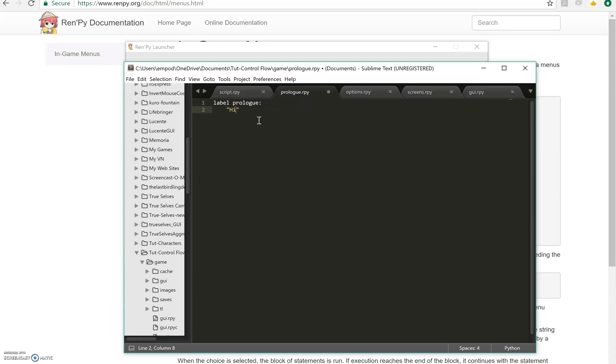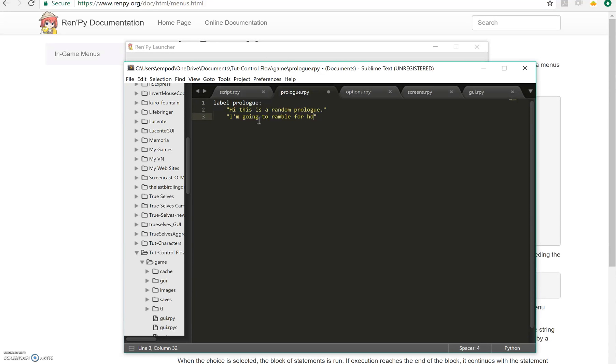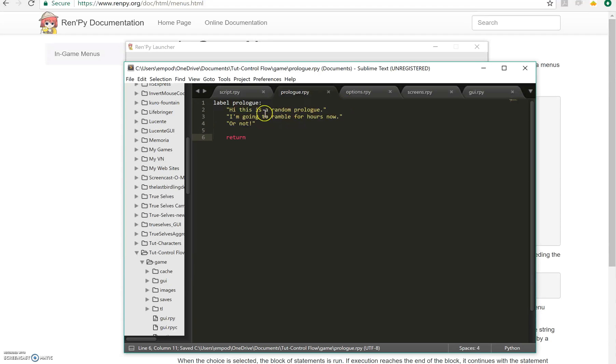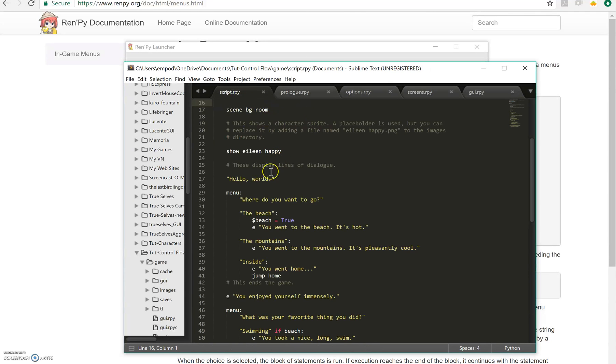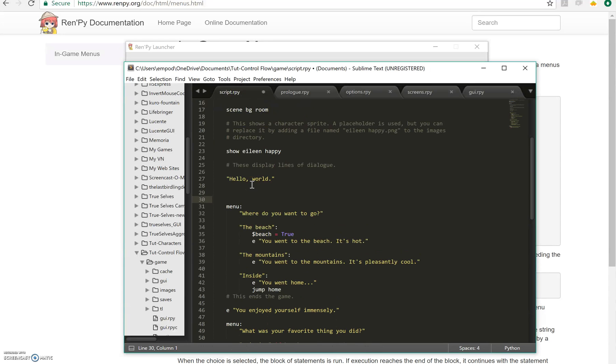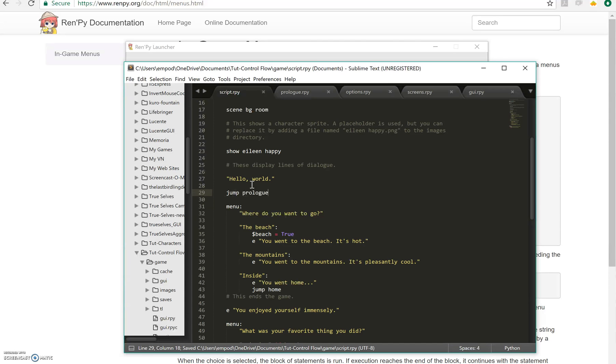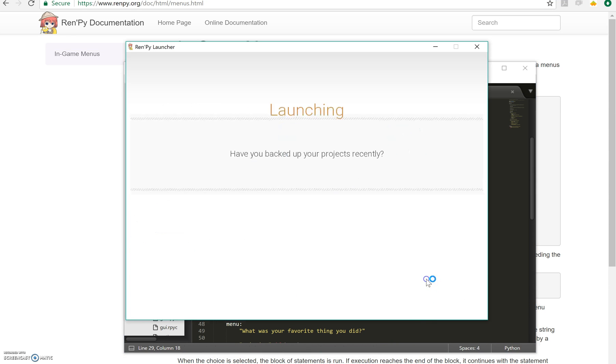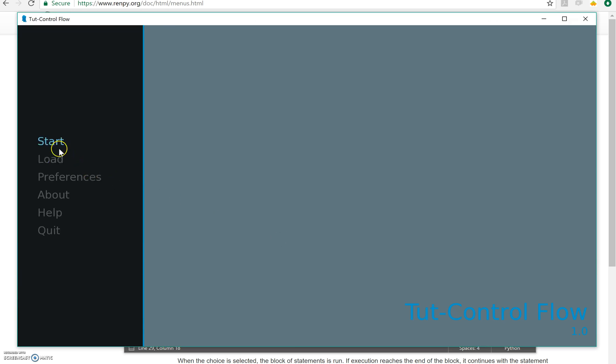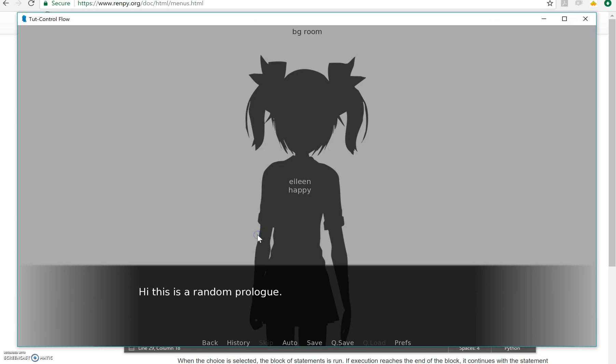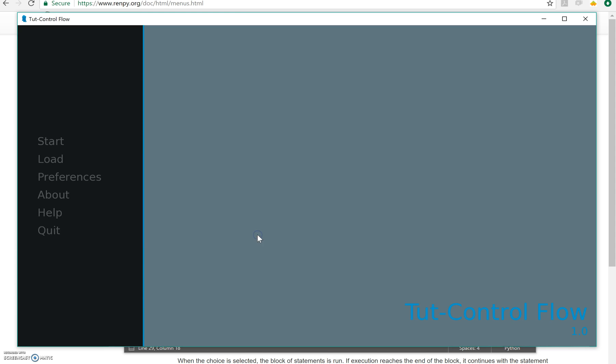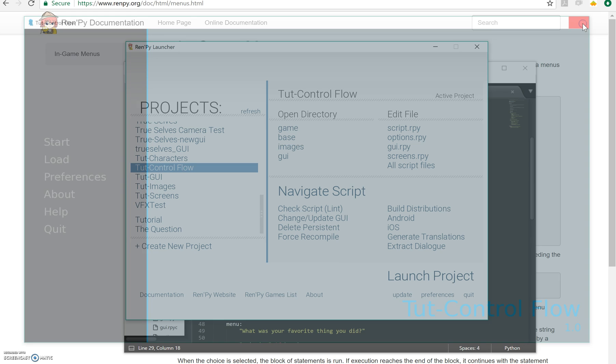So label prologue. Hi, this is a random prologue. I'm going to say I'm going to ramble for hours now. Or not. And return. Now, this return is very interesting right now. If I say right here, if I say jump prologue, what do you think will happen? Let's find out. I'll say hello world. Hi, this is a random prologue. I'm going to ramble for hours now. Or not. And then we're done. We didn't even do any of the other stuff afterwards.